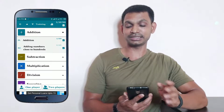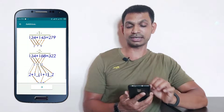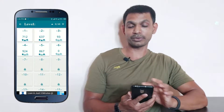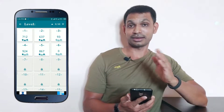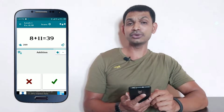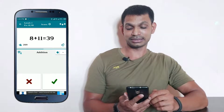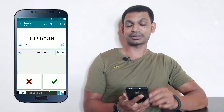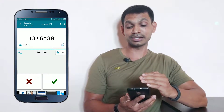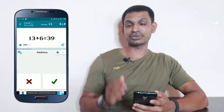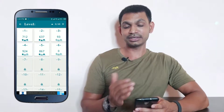We click on Addition. There are 10 levels and we complete them one by one. The 2nd and 3rd levels unlock as you progress. For example, a question like 8 plus 11 will appear and you click right or wrong to answer. Completing levels earns you scores.